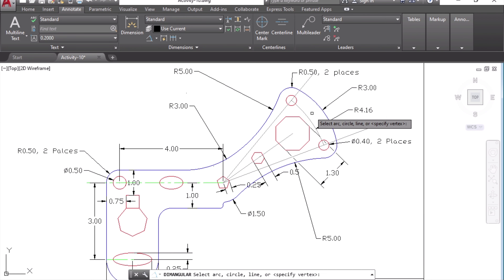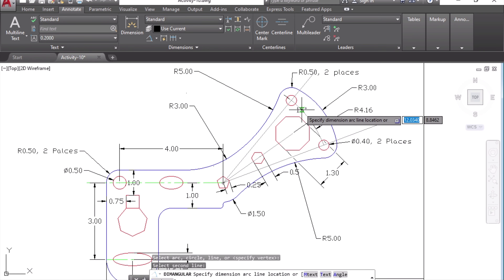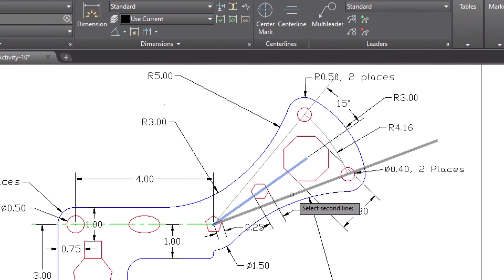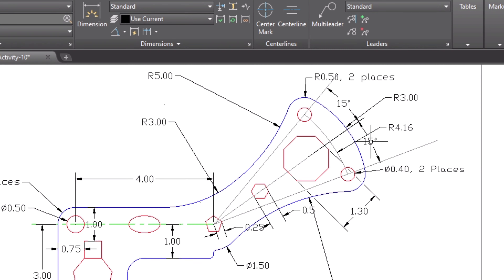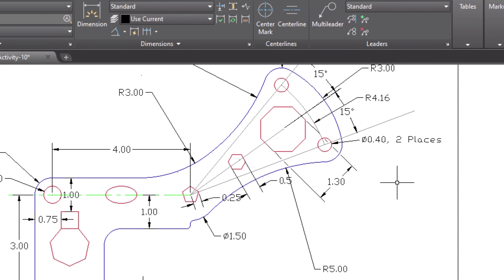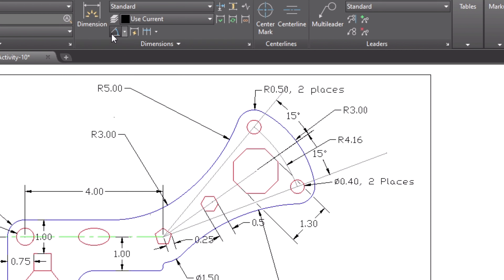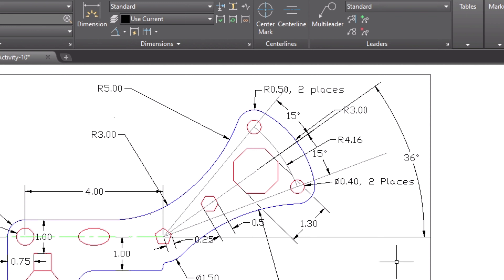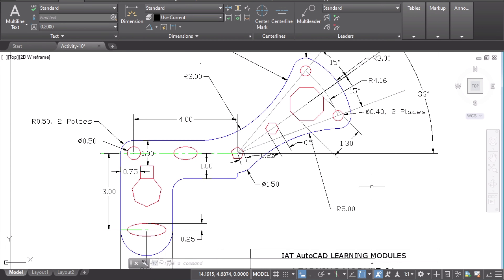Take the Angular Dimension tool. It's easy — just pick the first line and then the second line. You can see the dimension appearing, so mark it where you want. Take the tool again to mark between the next two lines — select the first line, then the second line, and mark the angle. For the last one, start from the center line and select the horizontal axis — the angle appears. Click to place it. To mark an angle you need two lines — AutoCAD automatically plots the angle between them.